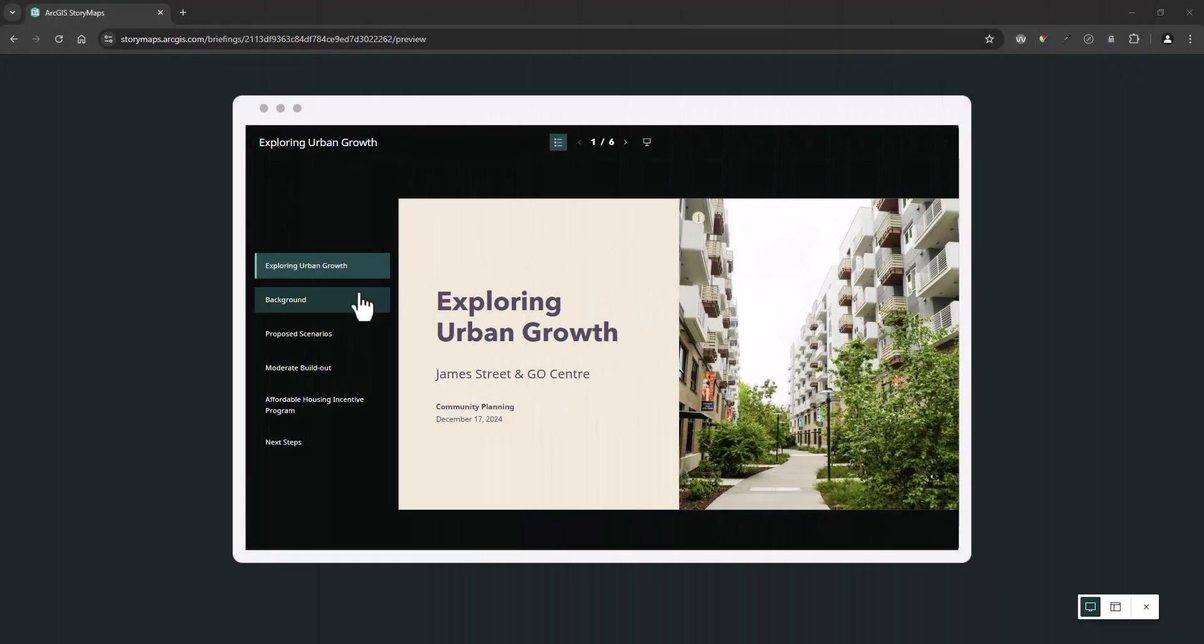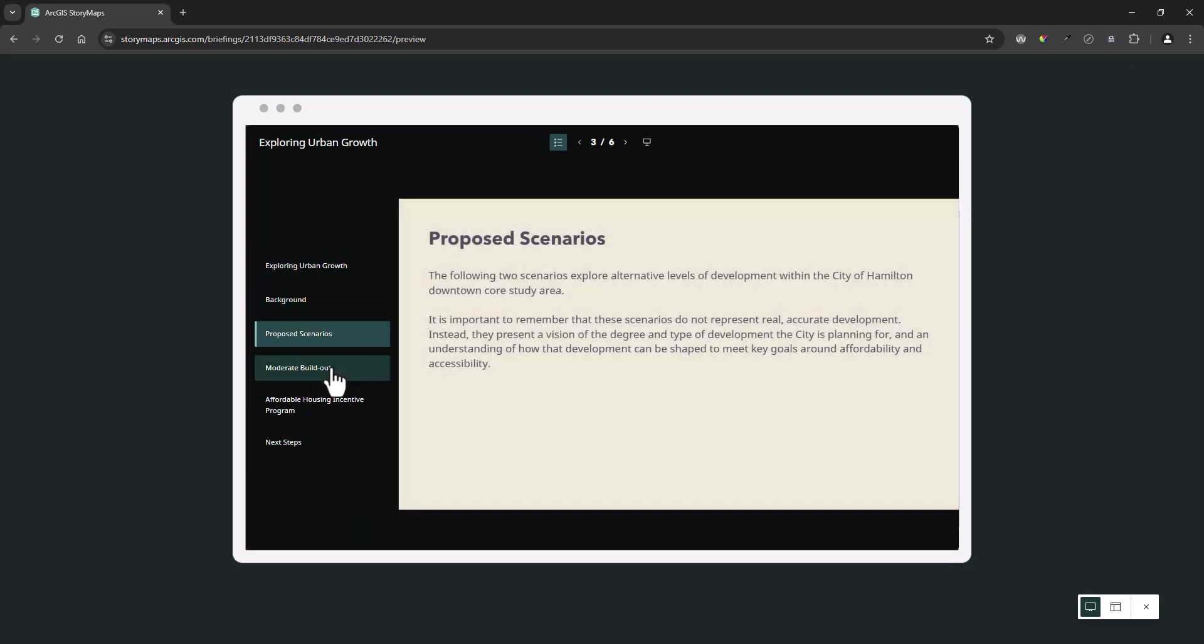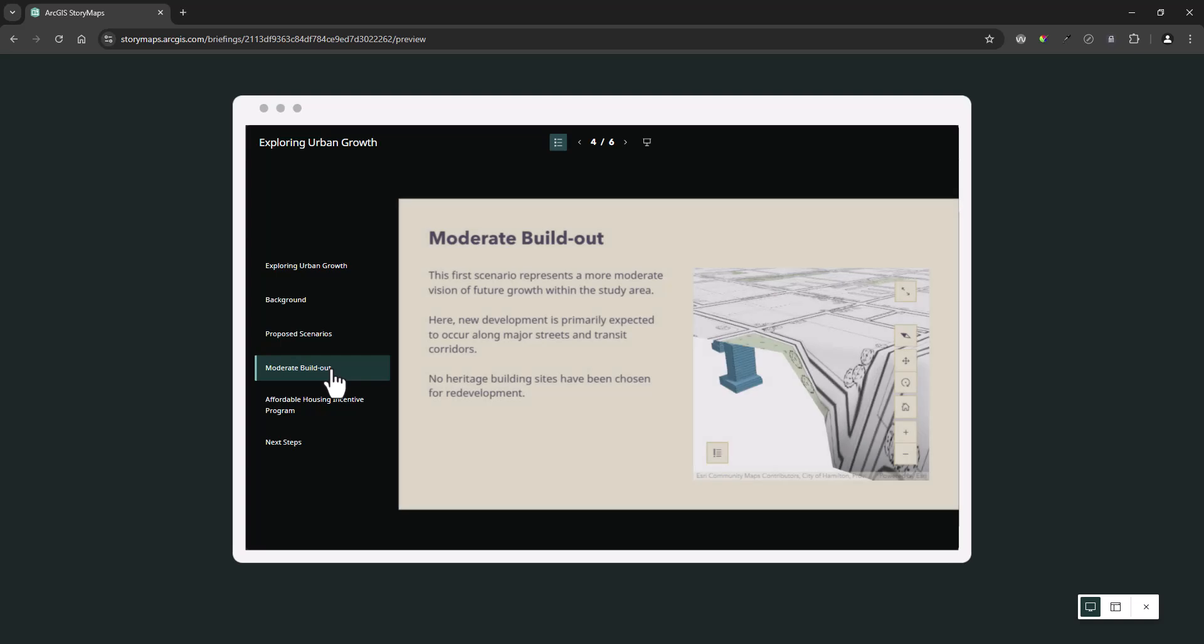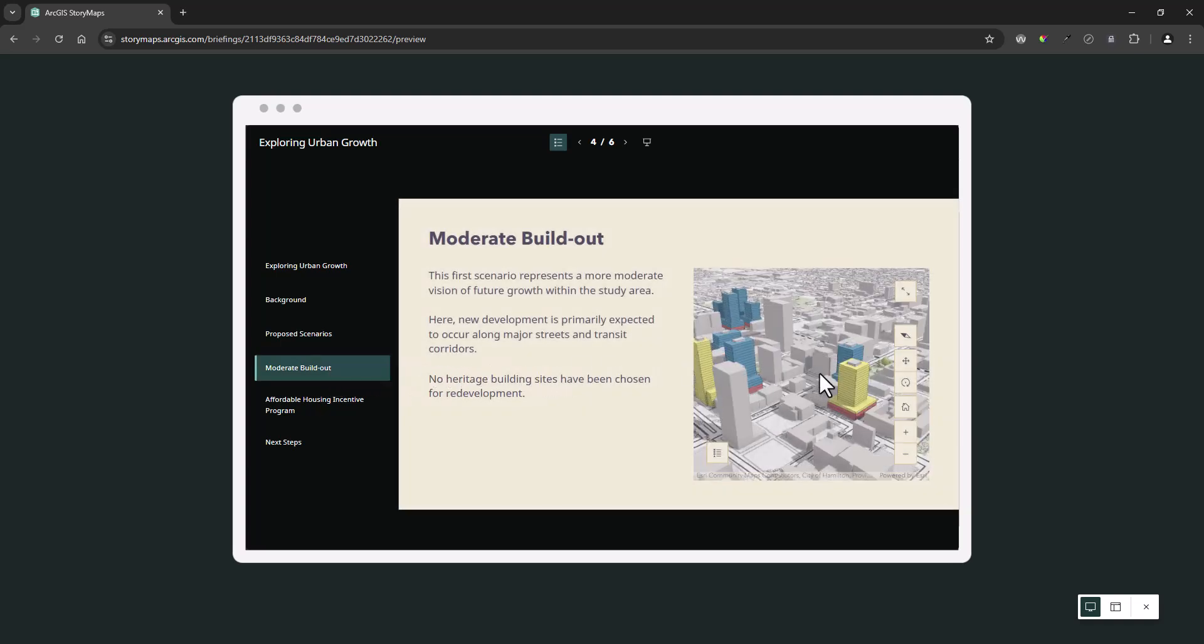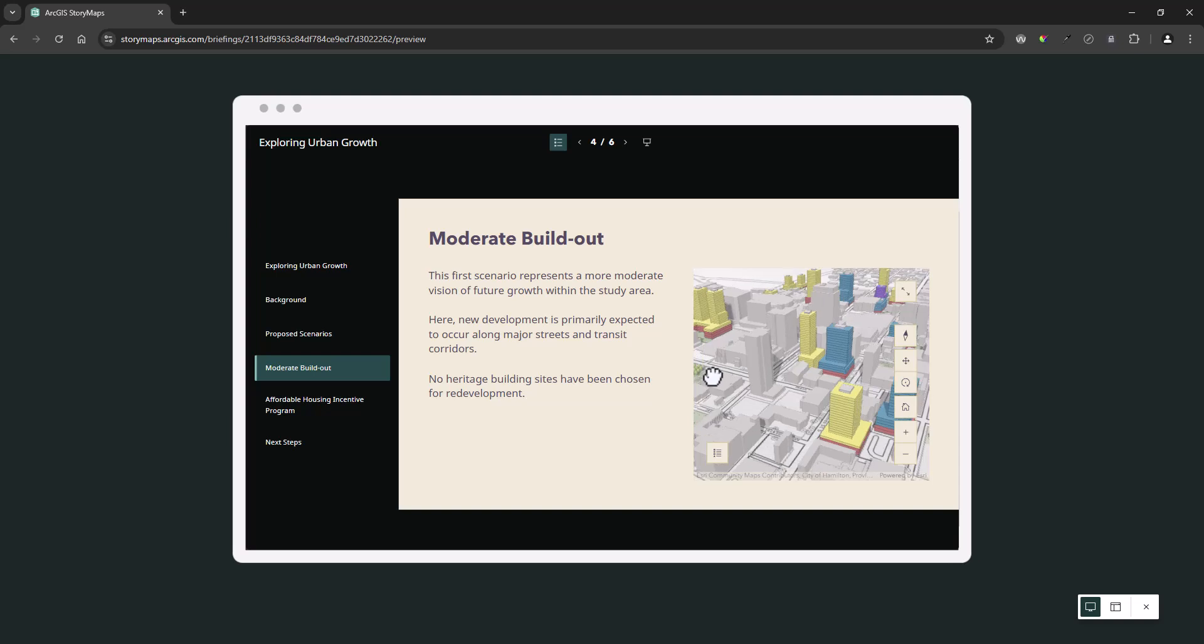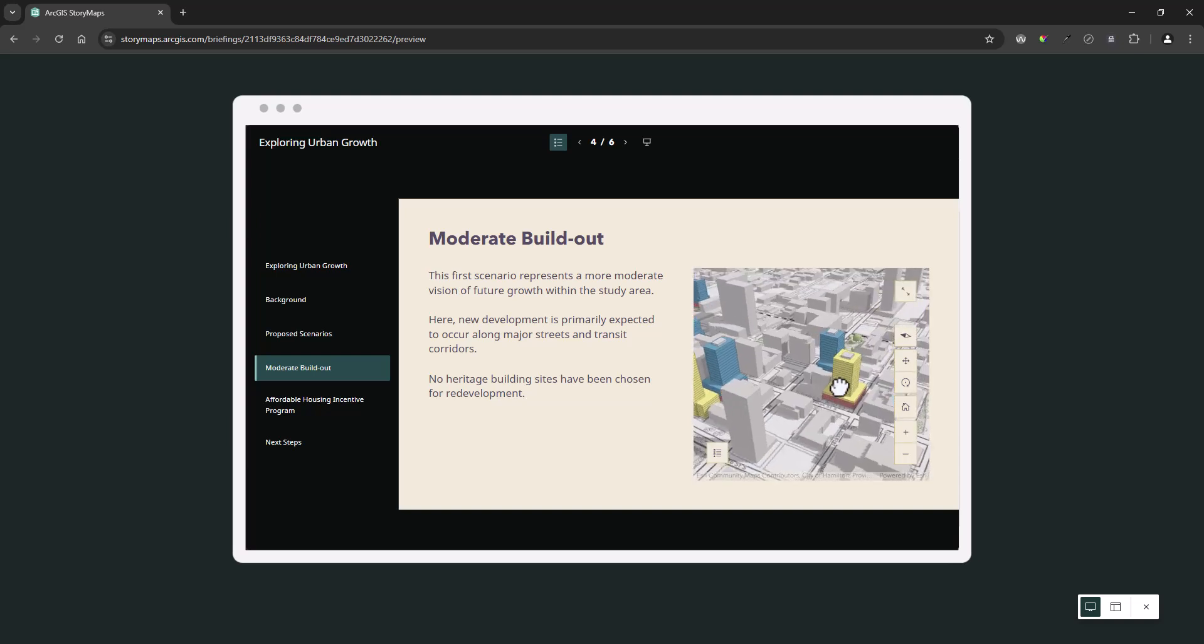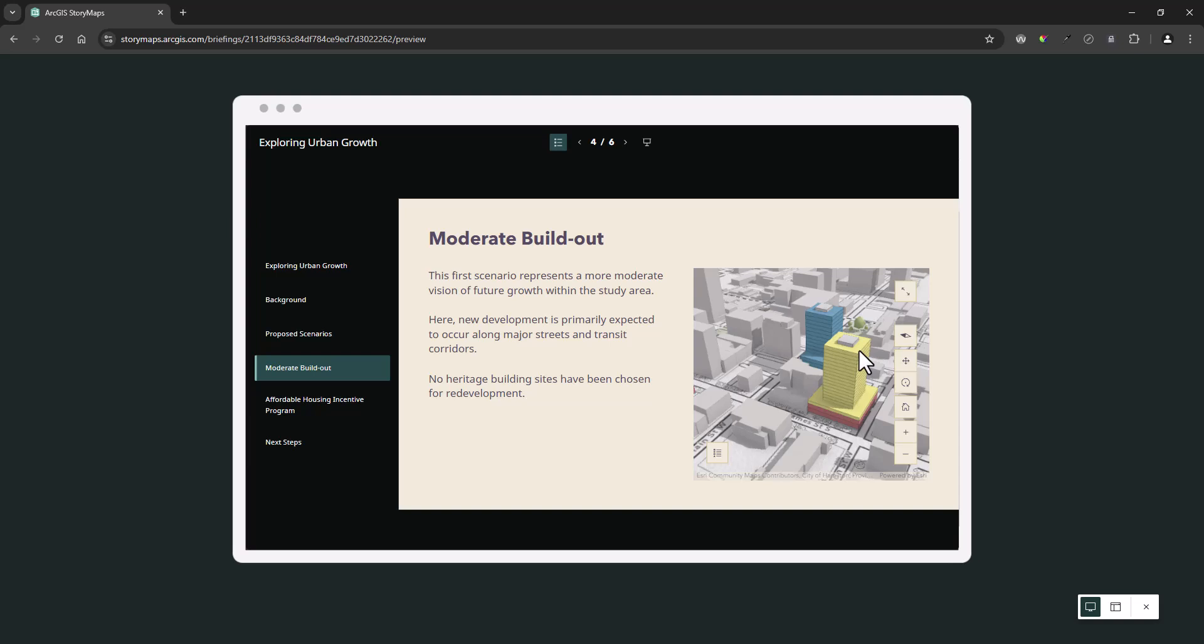Lastly, it's important to note that ArcGIS StoryMaps briefings are made with responsive design and will look equally as sharp on a variety of screen sizes in landscape format. In terms of accessibility, they are WCAG 2.1 AA compliant and can be featured on your organization's website without any additional modifications.